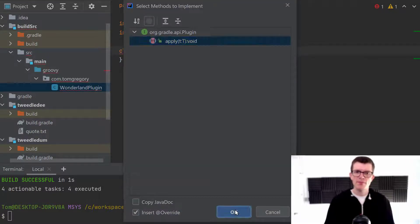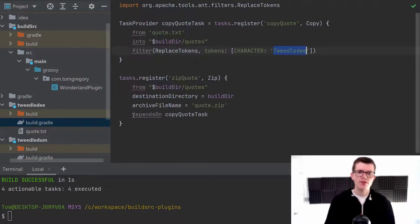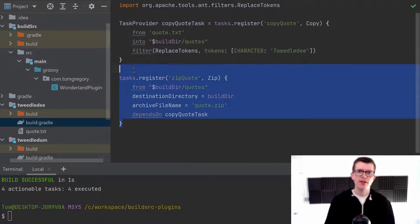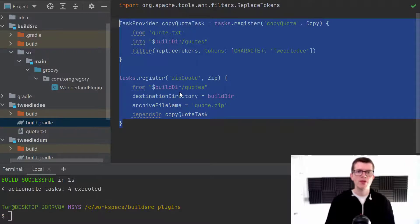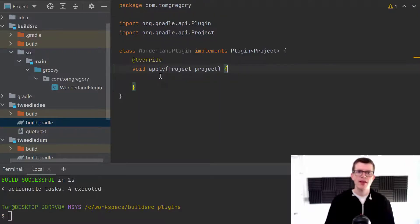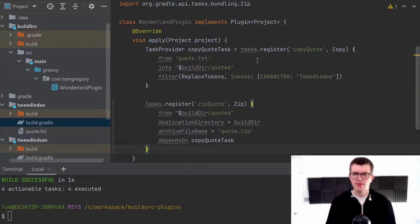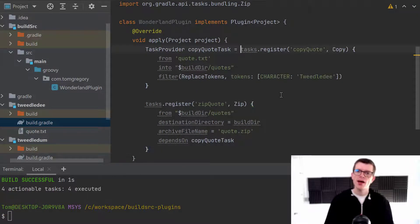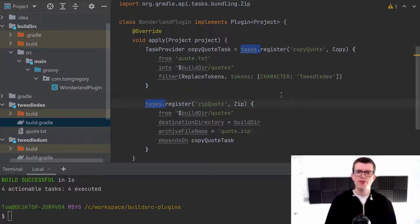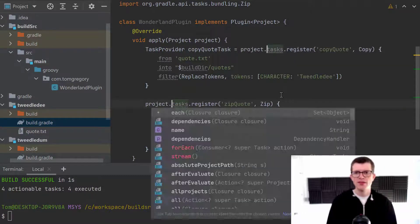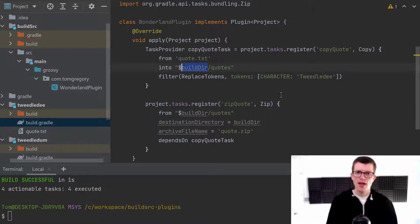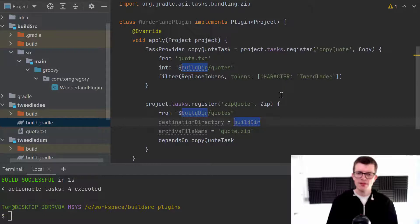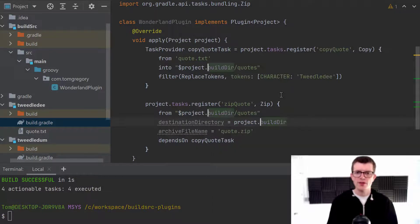And I'm going to implement this apply method. And now we're just going to take the code from the build.gradle of one of the sub-projects and just paste it right in here. Now we will have to make a change because now we need to reference tasks from project.tasks. And in a similar way, we need to reference the build directory as project.builddir.